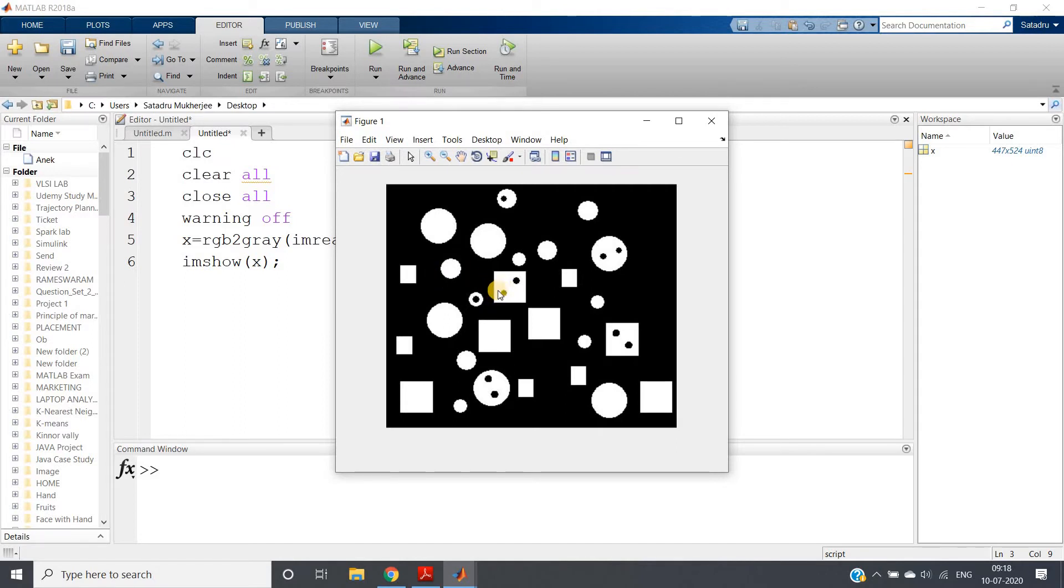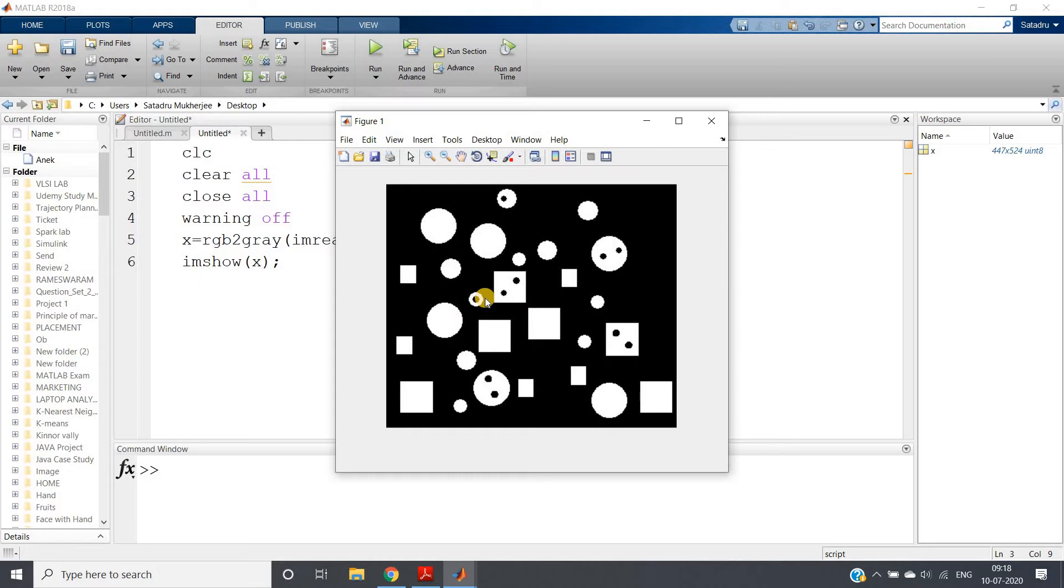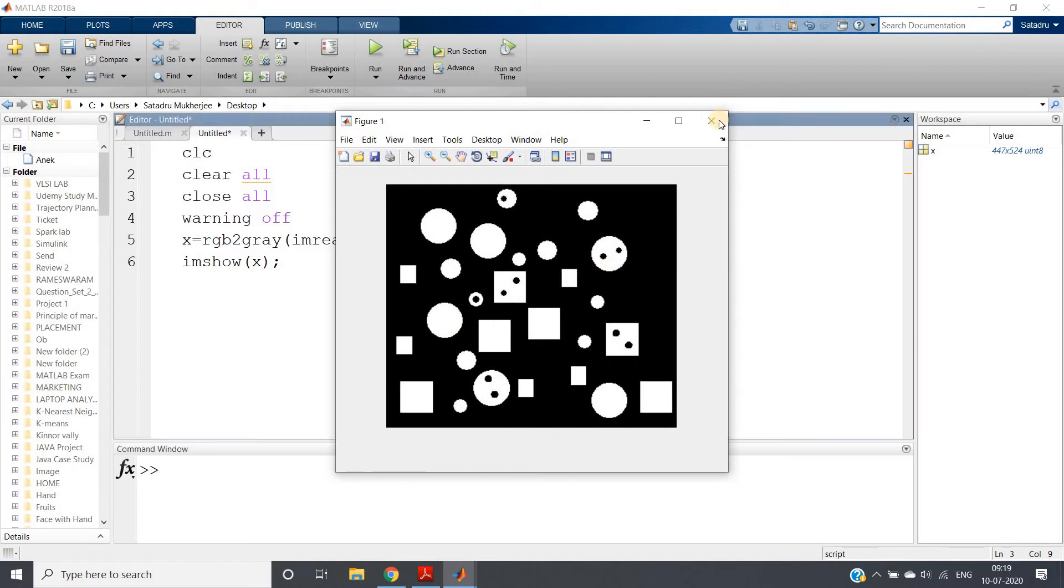As a result, only the difference will be present in the hole parts. I have told you this concept while discussing arithmetic operations in images: to find the difference between two images, we can use imsubtract or simply use the minus sign.